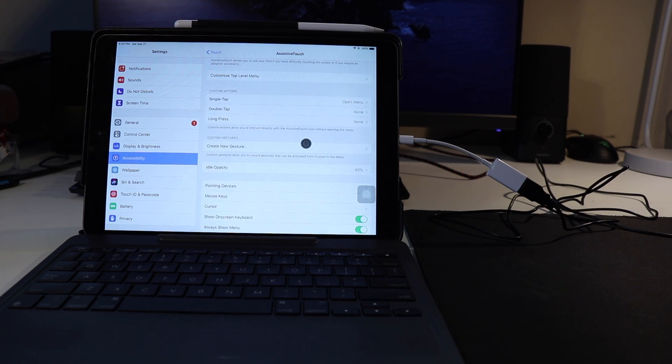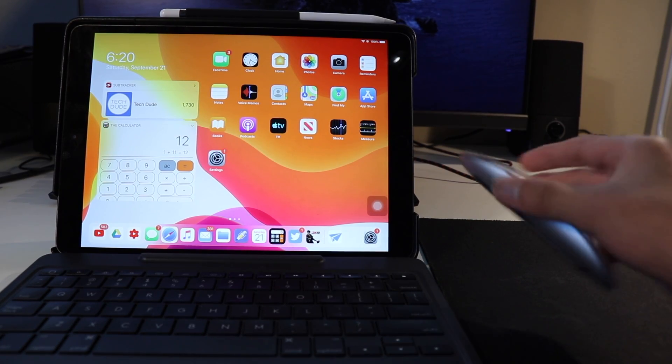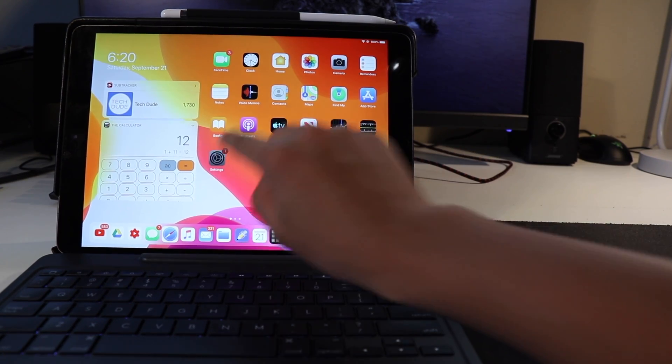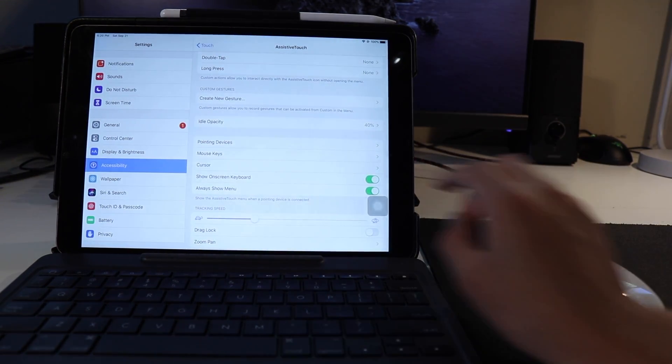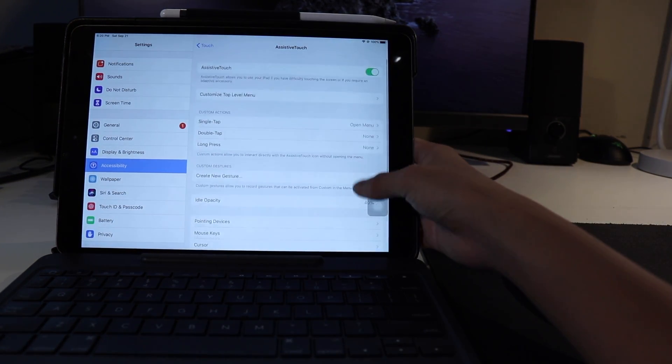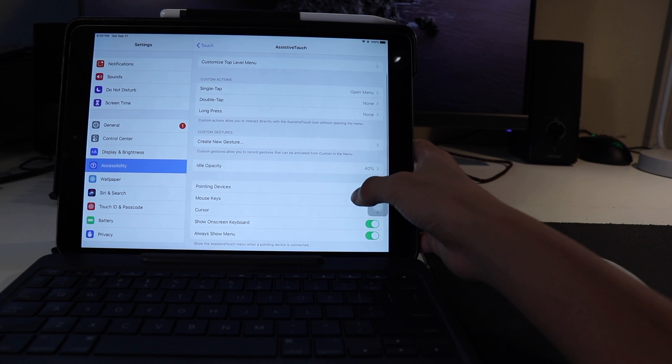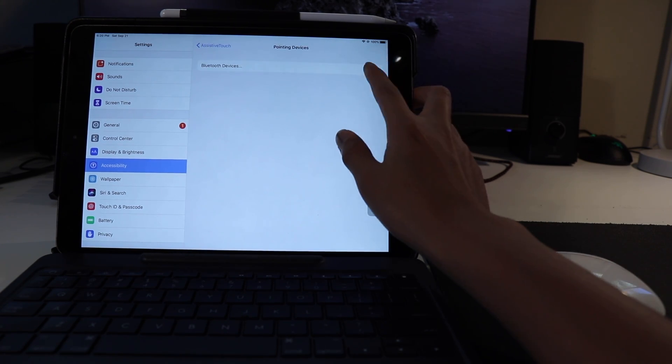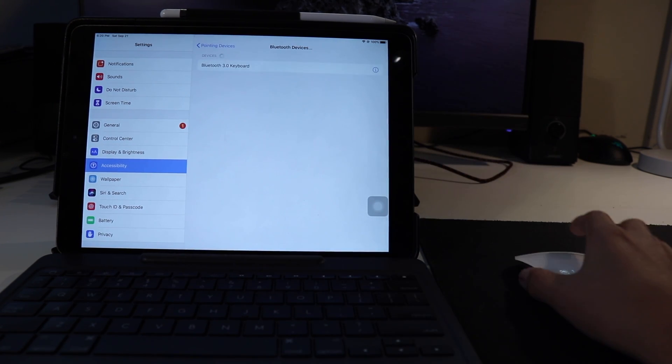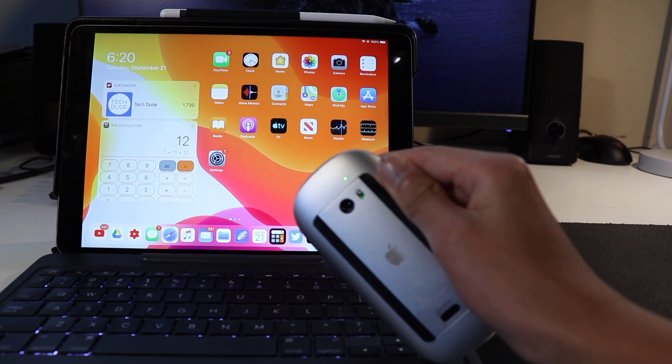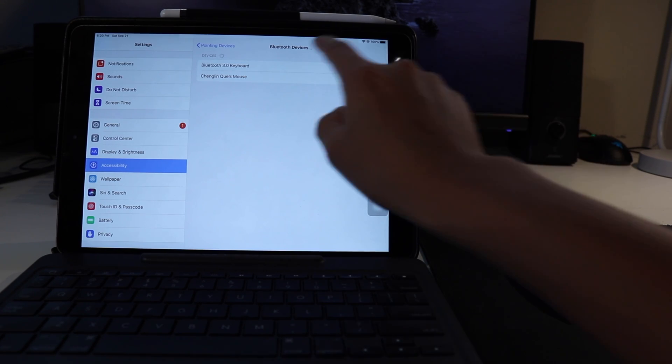So, for using a wireless mouse, in which you of course don't have to use the Magic Mouse, all you have to do is go back to Assistive Touch, at Accessibility, Touch, Assistive Touch, and then go to Pointing Devices, then press Bluetooth Devices, put your mouse into pairing mode, and select the device from there.